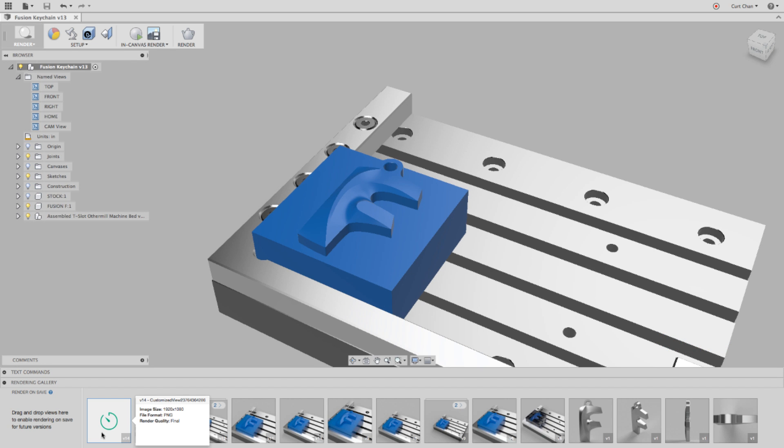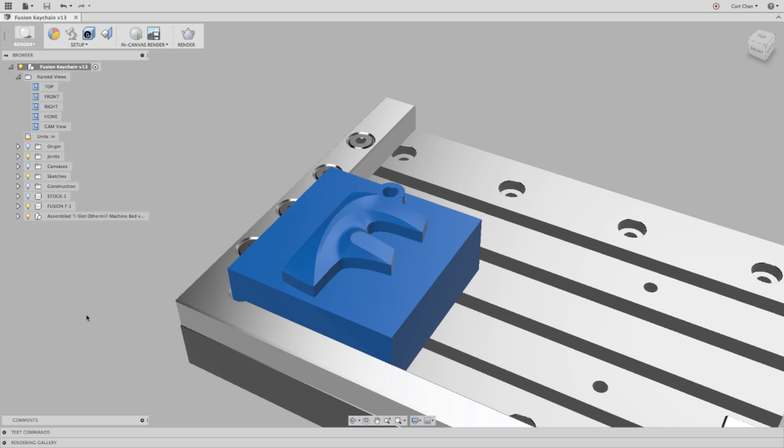Once the image comes out rendered, what you want to do is open it up in an editing software, like Illustrator, Photoshop, or I love using Snagit.